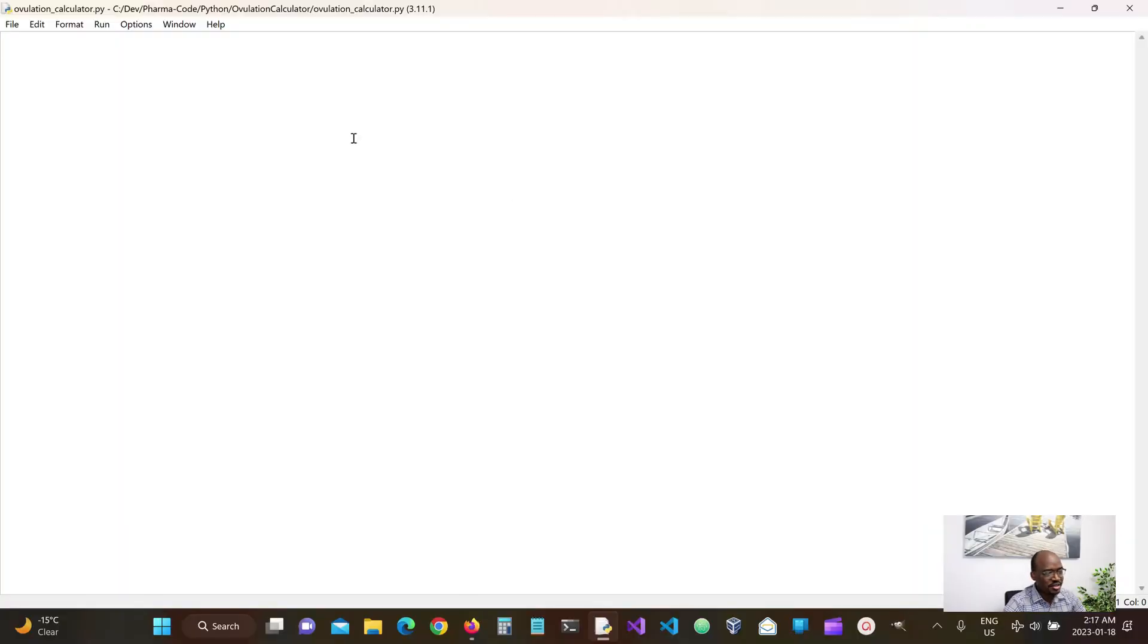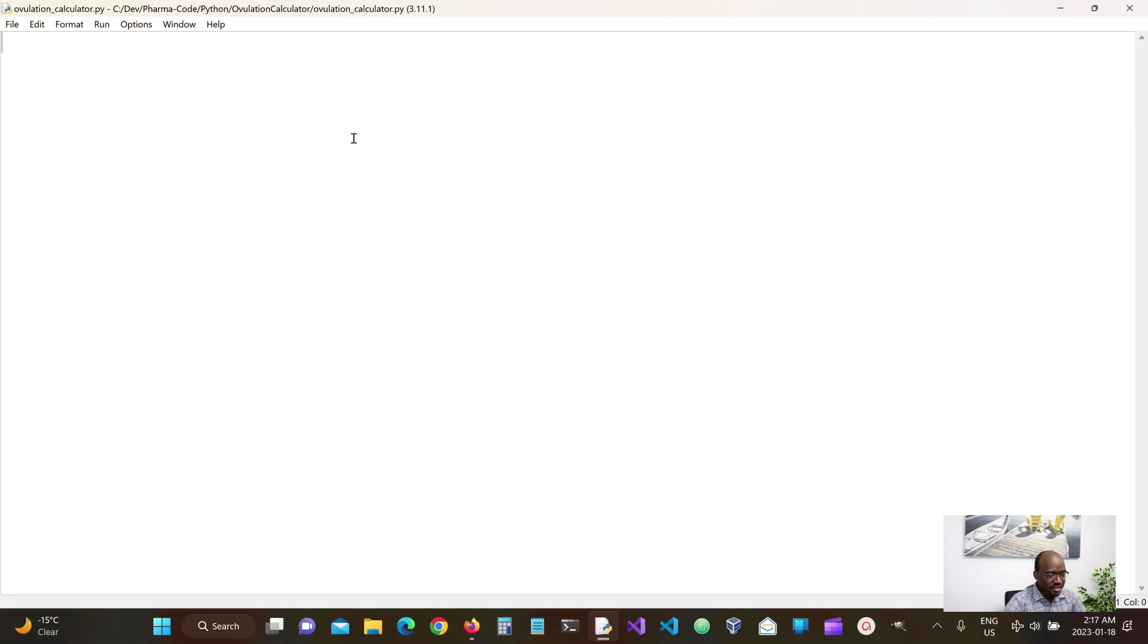So in our script, we would like to, as usual, receive inputs, process the input, and display the results to the user. So on our Python script, let's define our main function.